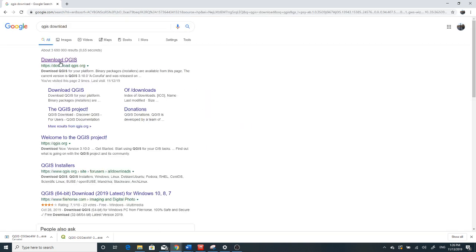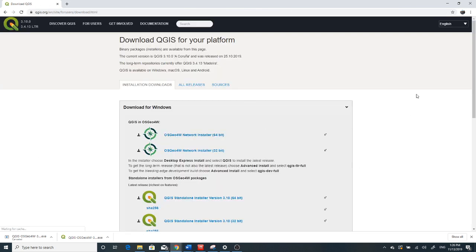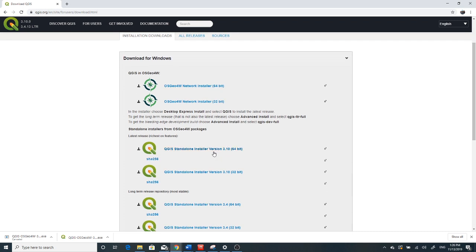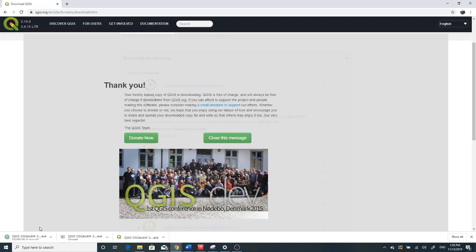Just search QGIS download and there is a site to download QGIS. It always gives you the current version of QGIS, which is now 3.10. It was released on the 25th of October 2019. I prefer to download the standalone 64-bit version, which is appropriate for my laptop. Click that and it starts downloading.